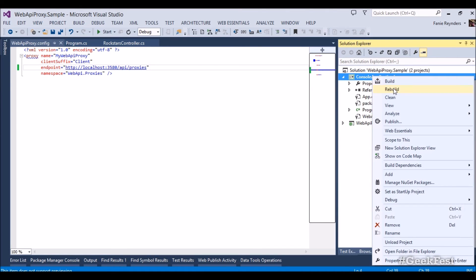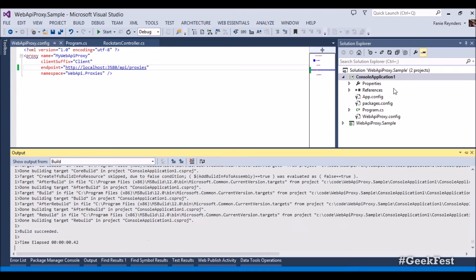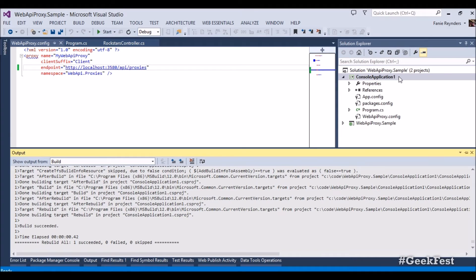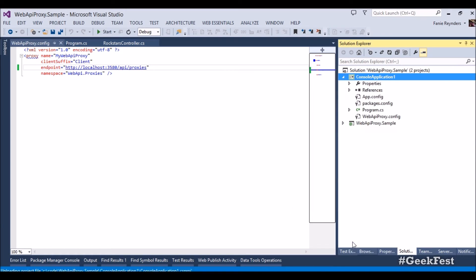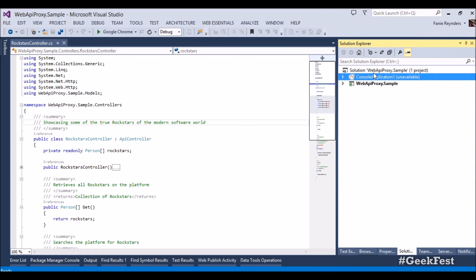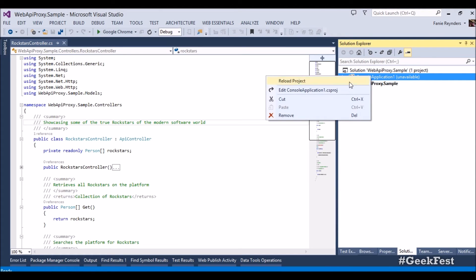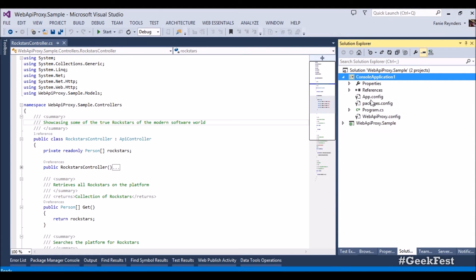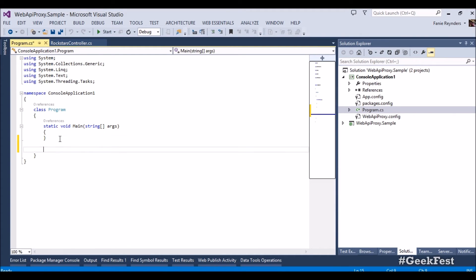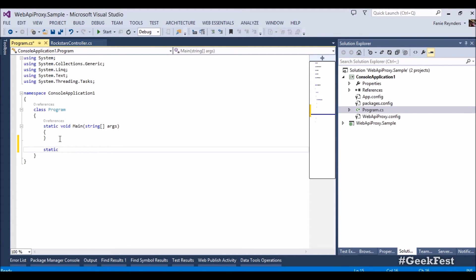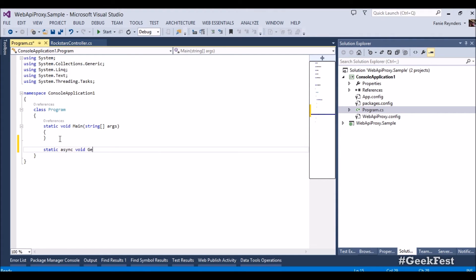Next thing we want to do is we want to rebuild our project and in doing so the code is already technically there. Just one sort of issue I need to sort out is unloading my project and loading it back again. Right, so starting off, let's just say we have got a static method.